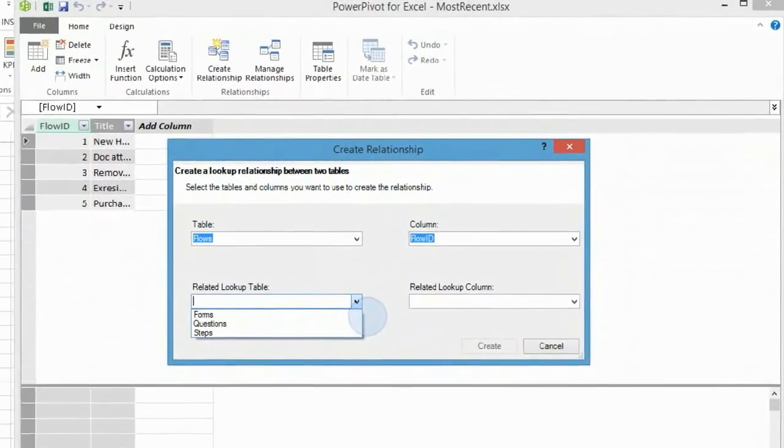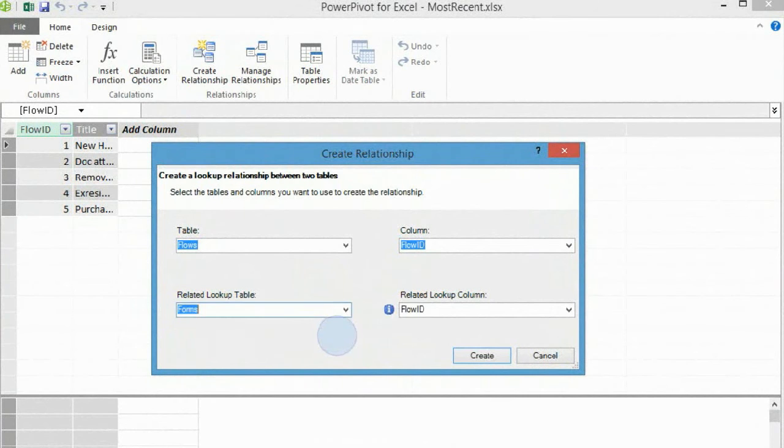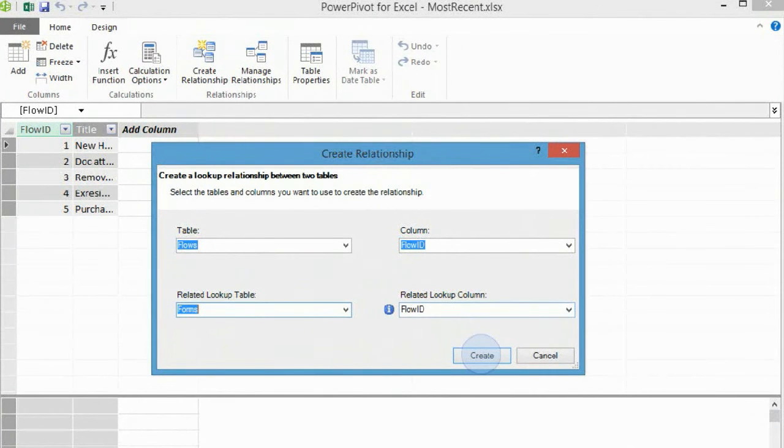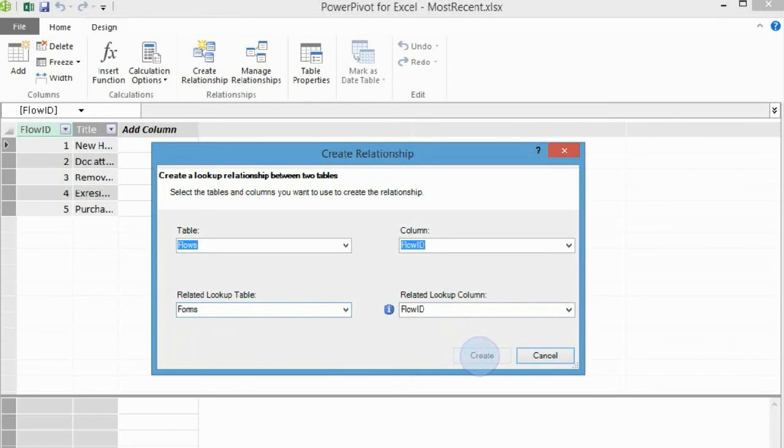Connect Table Flows and its Flow ID column with Table Forms and corresponding Flow ID column within this table. Click Create.